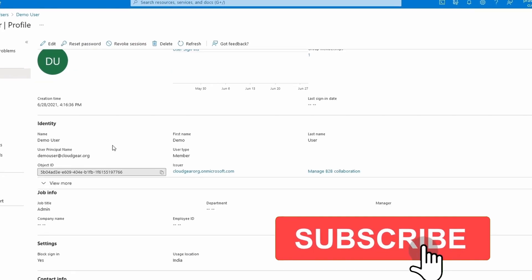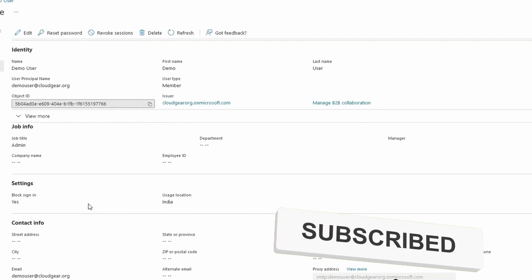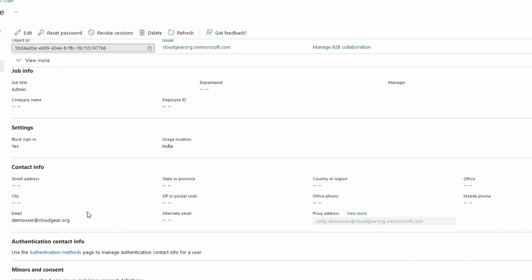Open it. You have many options available here, but in this video we are only discussing the disabling of account and deleting. So to disable the account, you can see the settings block sign-in set as yes.